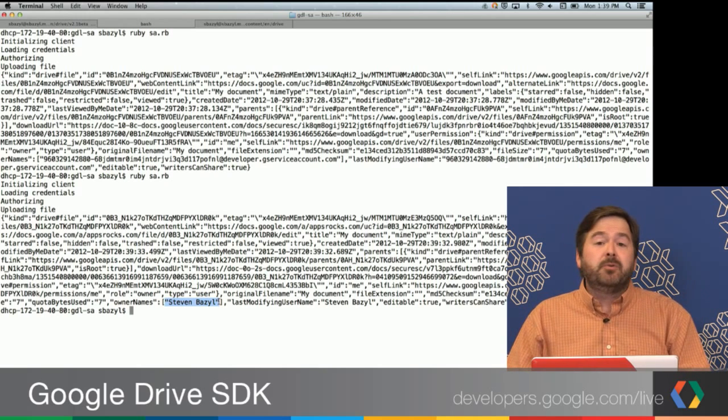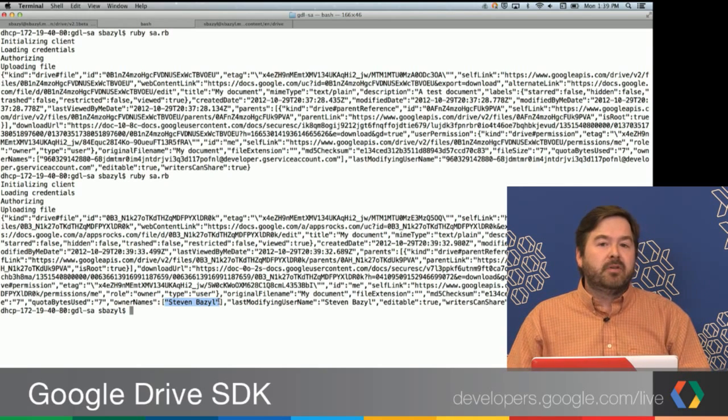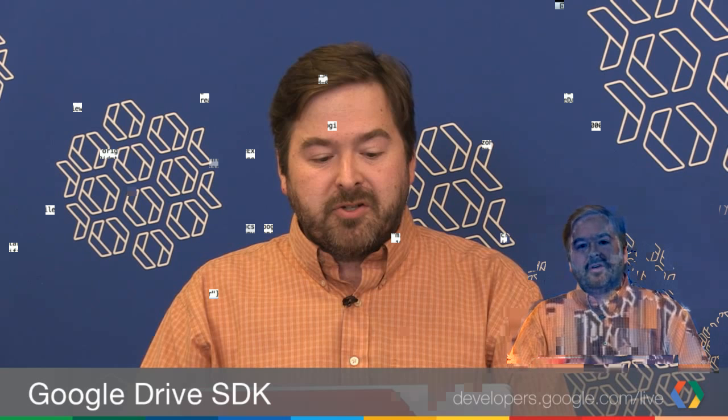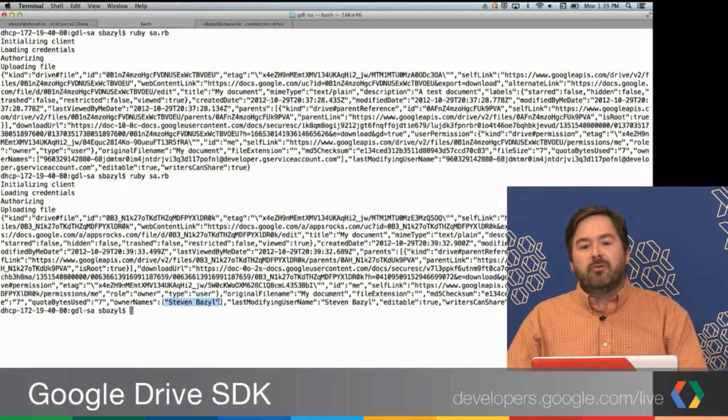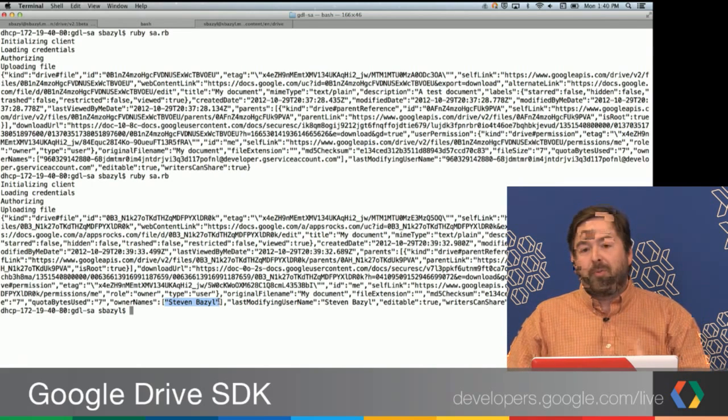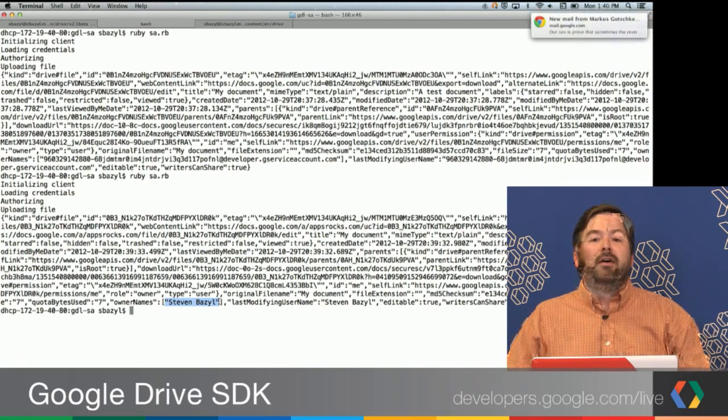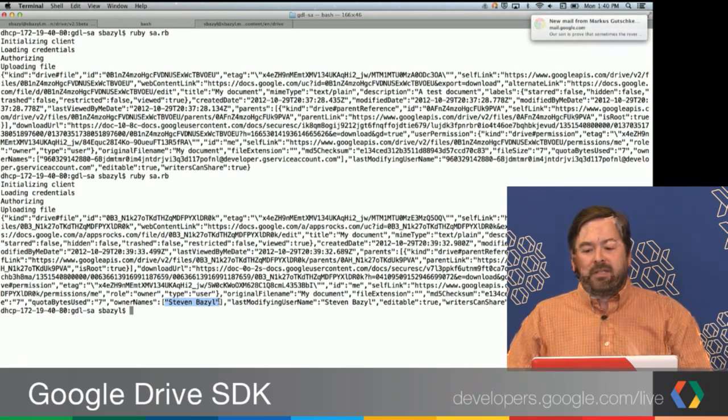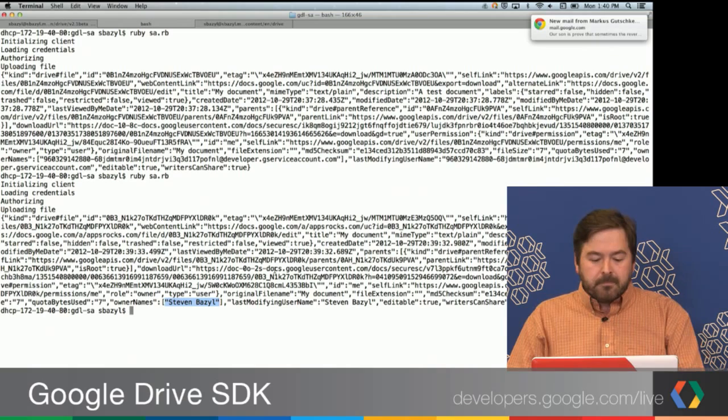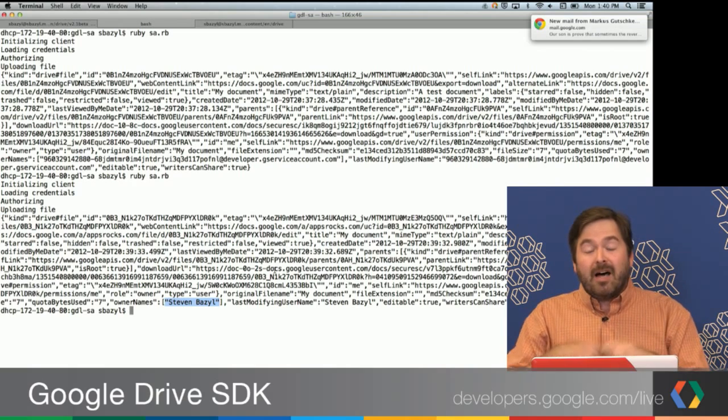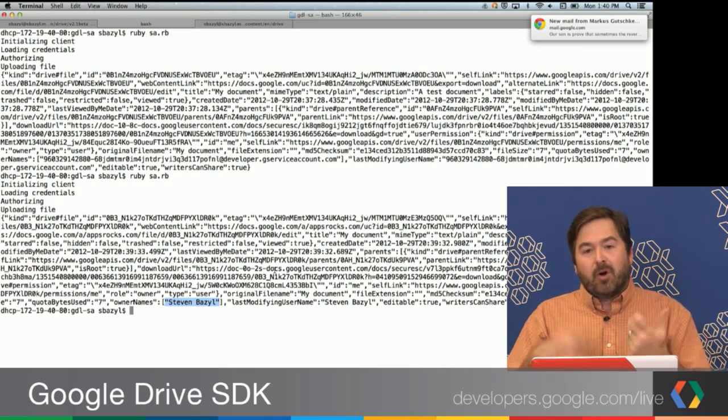This is really useful if you're building administrative tools. You're a domain administrator. You want to do auditing of docs usage or reporting or just moving files between users in a programmatic way. It can be very difficult to have lots of different users come and authorize your application. This just allows you, as a privileged administrator, to create applications that can do things across your domain very easily.